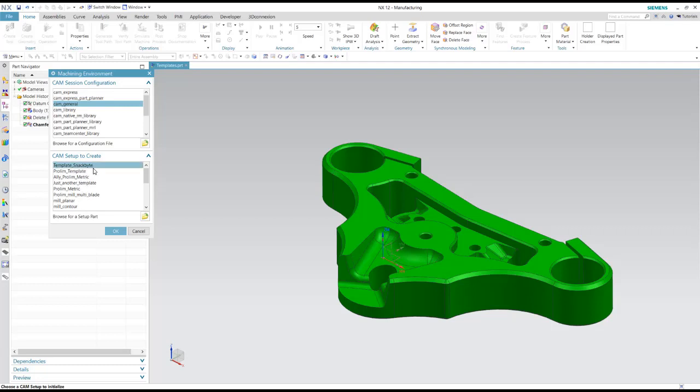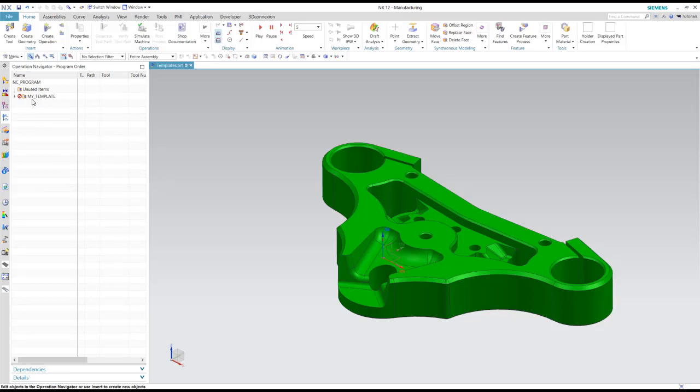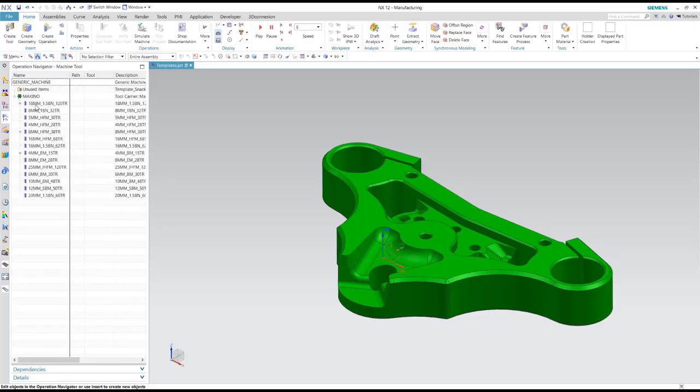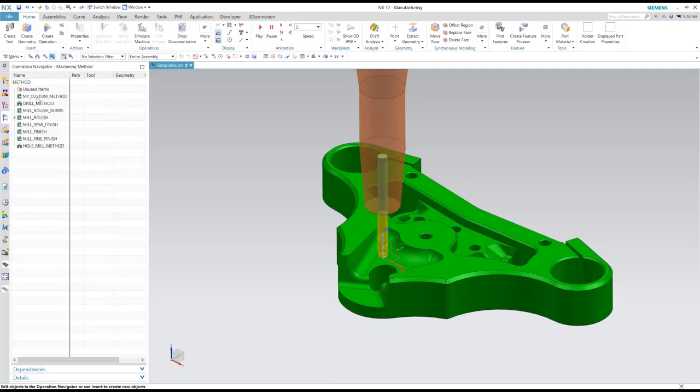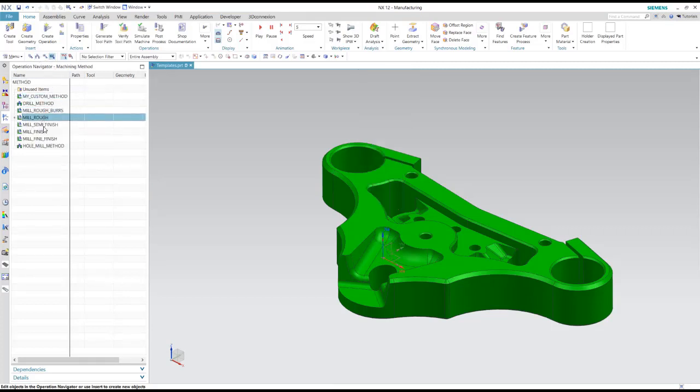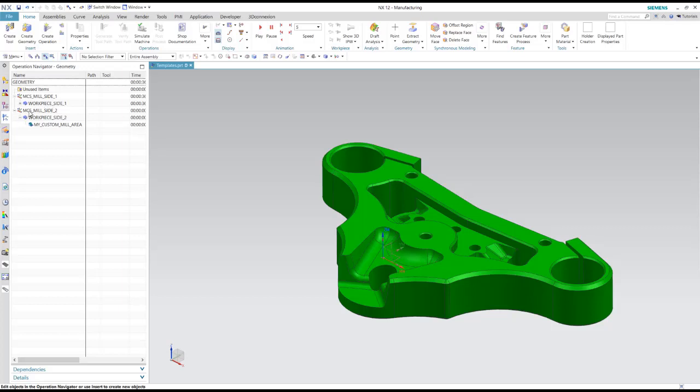Here I've got a template for this SnackBite that I've created. Let's look at this one. So you'll see that I've created a program name. I've just named it my template. I have a tool carrier that already has a set of tools. My methods, I've created some custom methods throughout here. And in the geometry view, I've customized this to have perhaps an MCS mill side one, workpiece side one. And I've created a setup for a side two in case I want to flip this part over inside of the same part file. I've also got a workpiece side two that I can use if I wanted. And even a custom mill area that's a child of the workpiece side two.